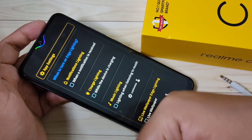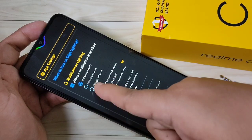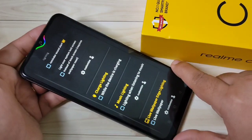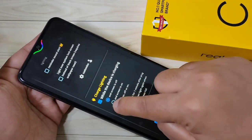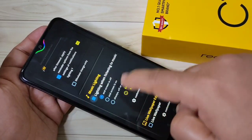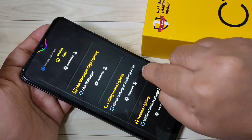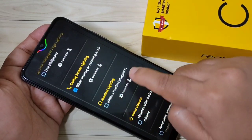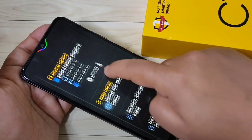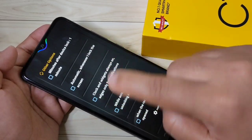If you want to see the notification light when you receive a new notification, select that option. If you want to see it while charging your device, select this option. If you want to see it while listening to music, select this option. If you want to see it when making or receiving a call, select this option. If you want to see it while you plug in your headset, select this option.